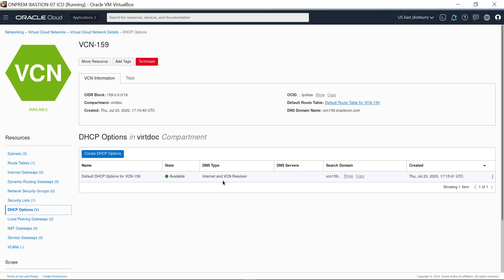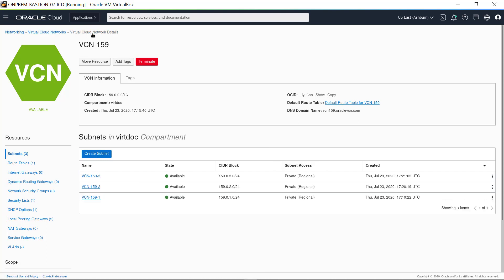This option lets instances resolve hostnames for servers on the internet and for other instances on the VCN. Click on Show to see the search domain. The search domain is a string constructed from the characters of the VCN name prepended to oraclevcn.com. Click on Virtual Cloud Network Details in the breadcrumbs to see the default VCN display.